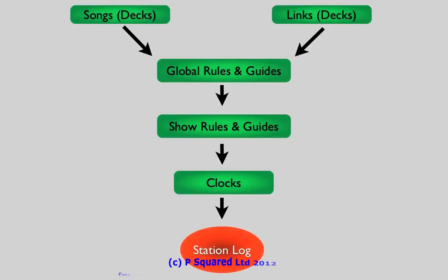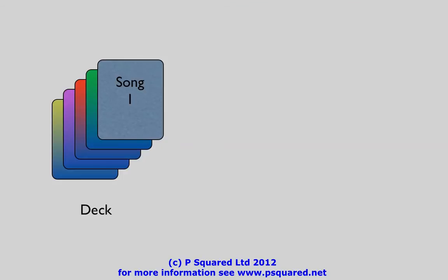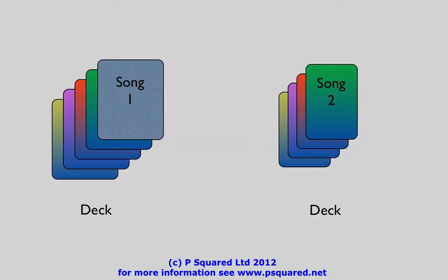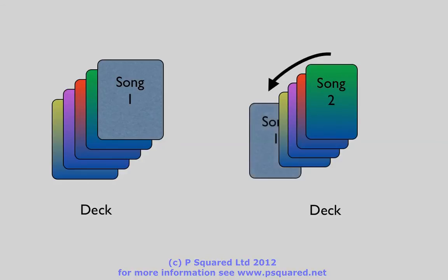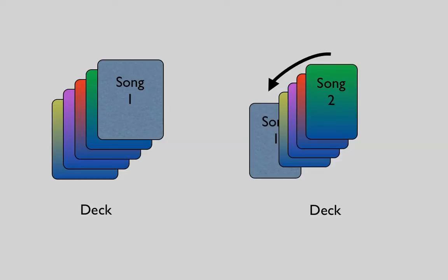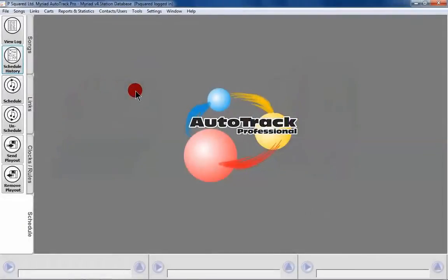If it does fail at any of the stages, it is either placed back at the top of the deck ready for next time, or following settings that you make in the rules window, at the back or randomly somewhere else in the deck, depending on what it failed on and how badly it failed.